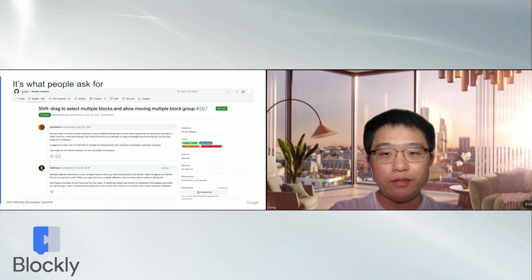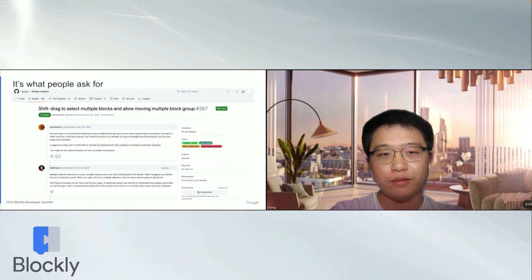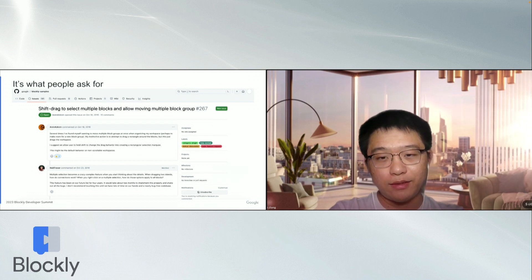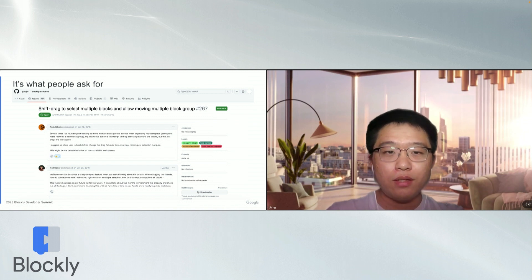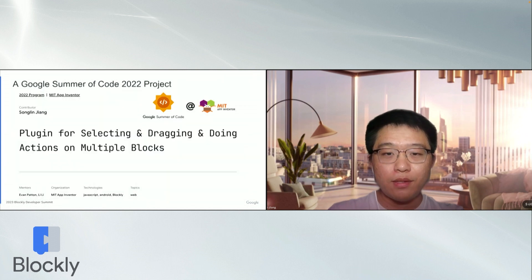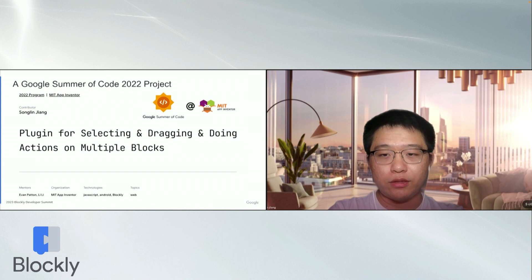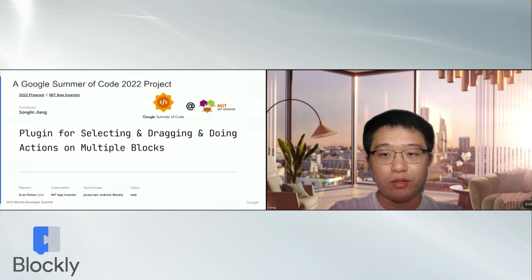It sounds a bit easy, but MultiSelection can become a crazy complex feature when considering the details. Nevertheless, people like this idea. There was an issue requesting this feature as early as seven years ago. And it happens that MIT App Inventor also had such an idea for the project in Google Summer of Code 2022. So then I went down into this rabbit hole and started developing this plugin.